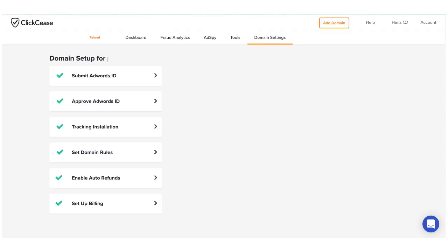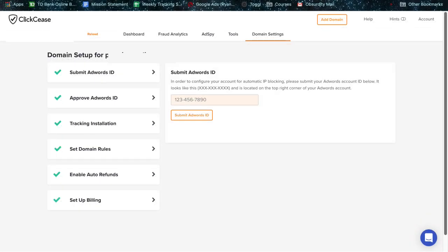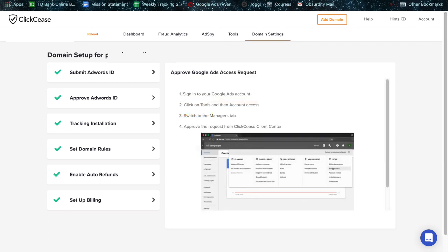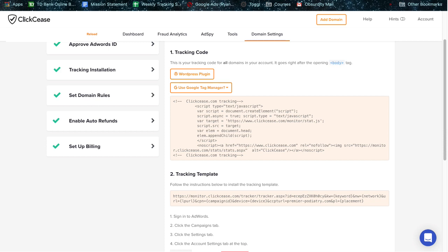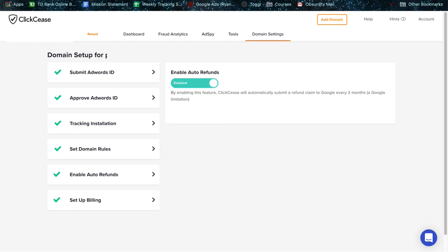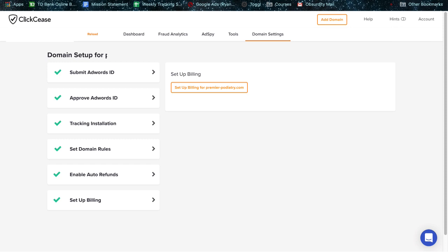So when you first sign up with ClickCease, what you'll have to do is go through this setup process. And the first thing you'll want to do is submit your AdWords ID. This is the 10 digit code in the top right corner of your AdWords dashboard. And just plug that in there and submit it. You just want to get approval as well. So you're going to go to account access and to managers and then accept ClickCease as a managing account. And then you want to do tracking installation. So this is going to be a code that ClickCease gives you. And we're going to put this code on your website as well as a tracking template, which we're going to put in the backend of AdWords itself. Then we also want to do setup domain rules. So these are specific rules that you can set up if you'd like to, or you can just leave it on the default settings, which are fine to begin with. Enable auto refunds if you want that on. Might as well have it. I don't see any reason why you wouldn't want that. And then you just set up your billing account and then everything's good to go.